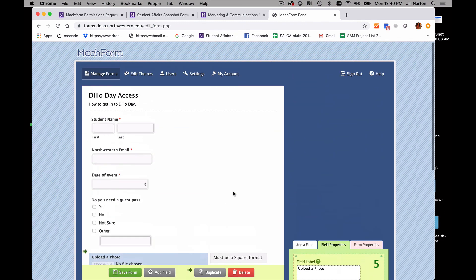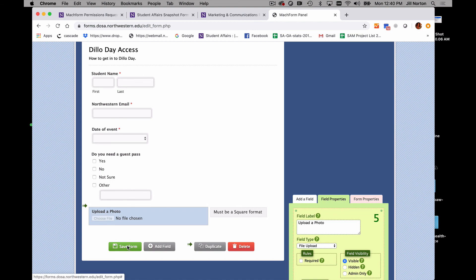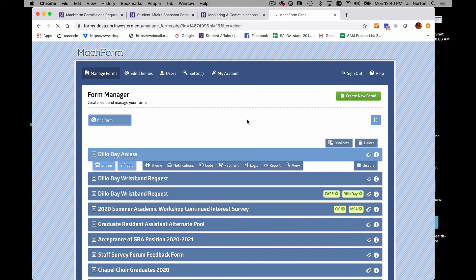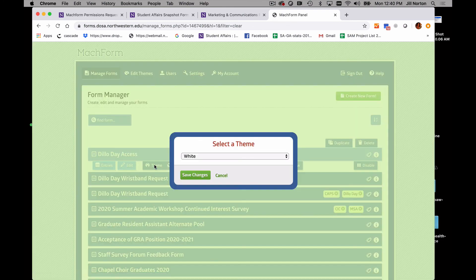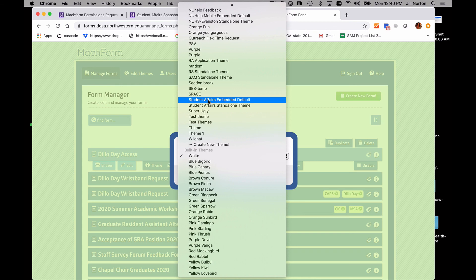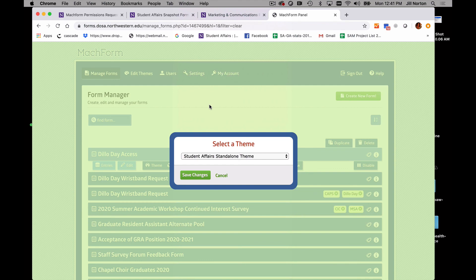There's a lot you can do here, but for this form it's pretty much done. You can play with all the different things that work for your content, and I'm always happy to help. Go ahead and click Save Form. It'll take you back to your dashboard. Now go to Theme — you'll see a dropdown, and what you want to do is go up to Student Affairs. If you want the form to be standalone and not embedded into your site, standalone will include everything and make it look very Northwestern Student Affairs branded. Hit Save Changes.